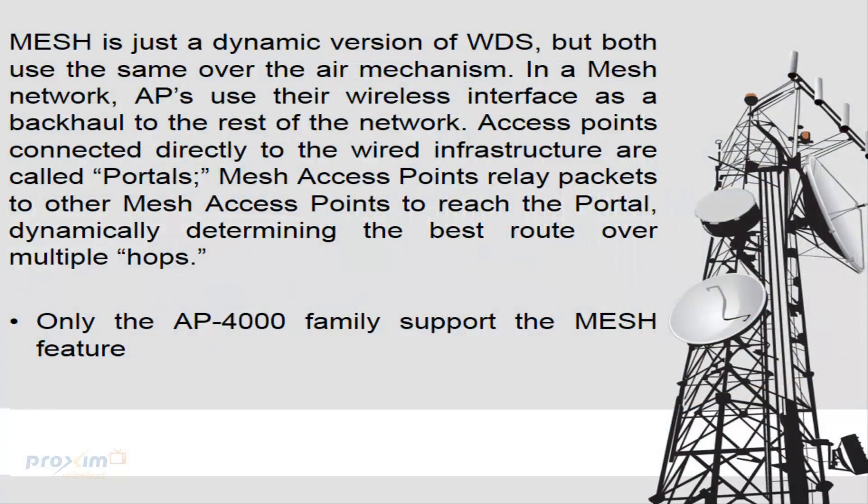Let's go ahead and take a look at Mesh now. Mesh is just a dynamic version of WDS. Both use the same over-the-air mechanism. In a Mesh network, APs use their wireless interfaces as a backhaul to the rest of the network. Access points connected directly to the wired infrastructure are called portals. The Mesh APs are the outer ones that are connected to the portals. They relay the packets to other Mesh access points to reach the portal. Dynamically determine the best route over multiple hops.